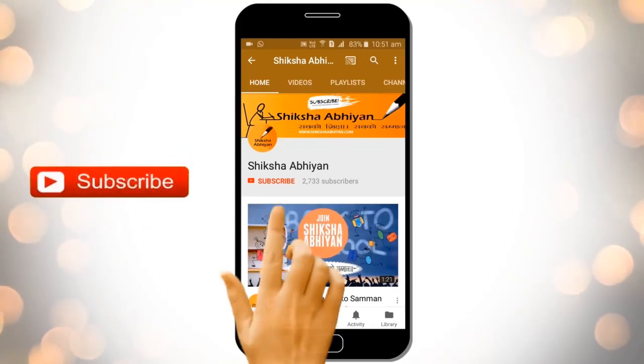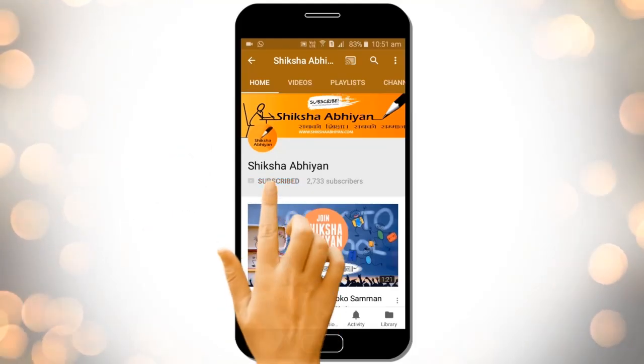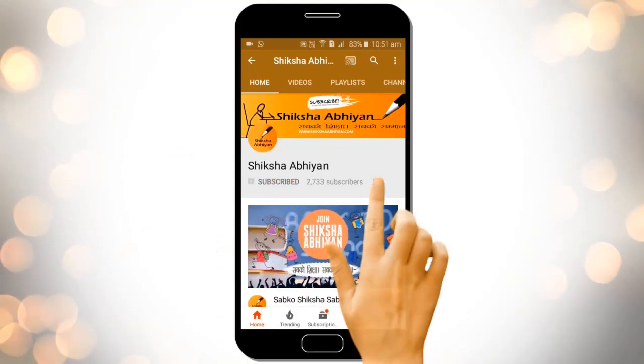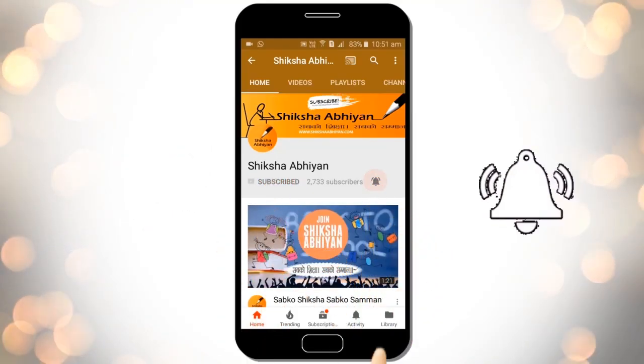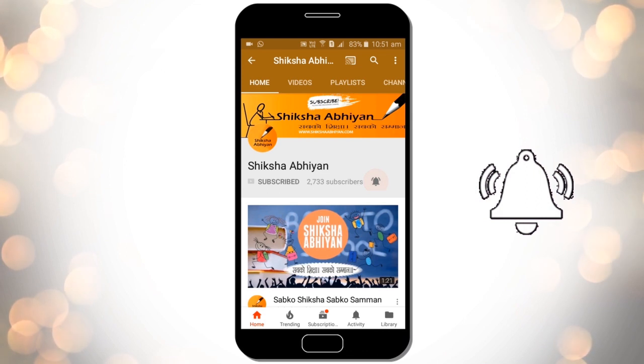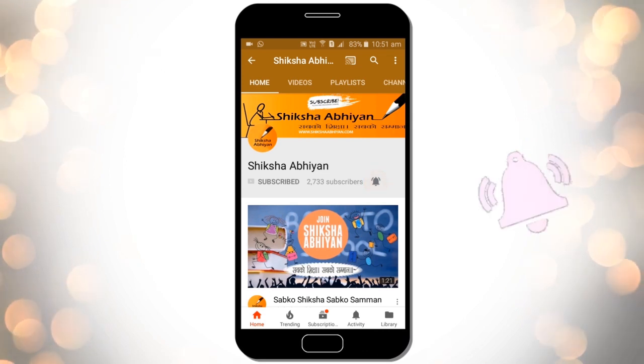Subscribe to our channel by clicking the subscribe button, click the bell button, and enjoy the latest uploads from our channel.